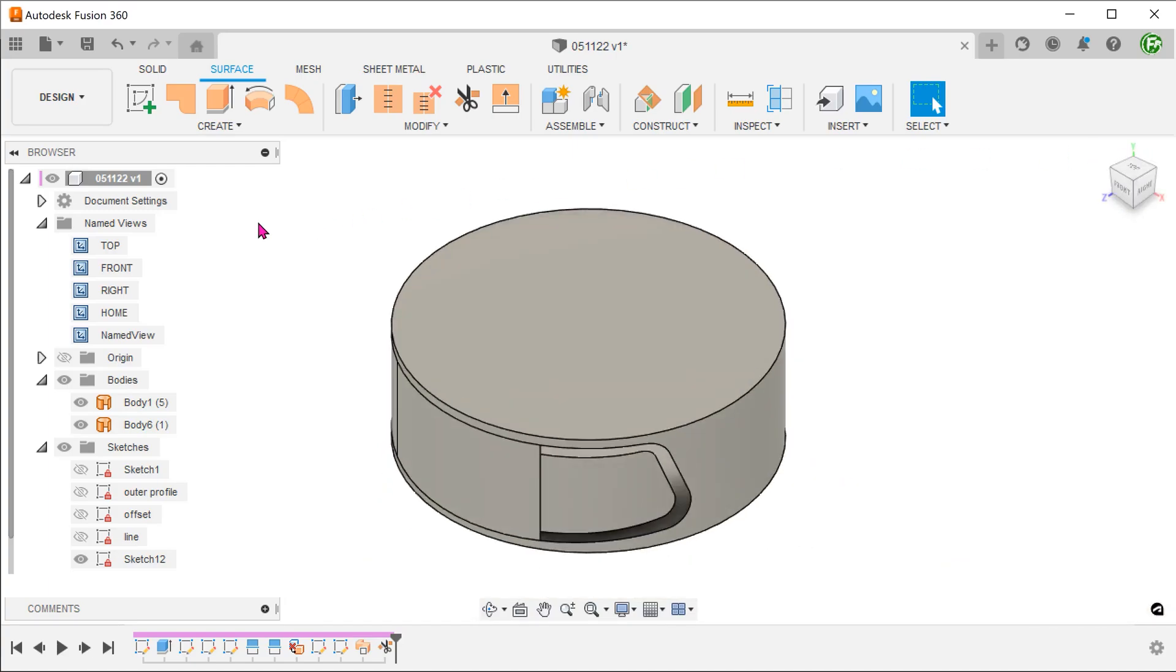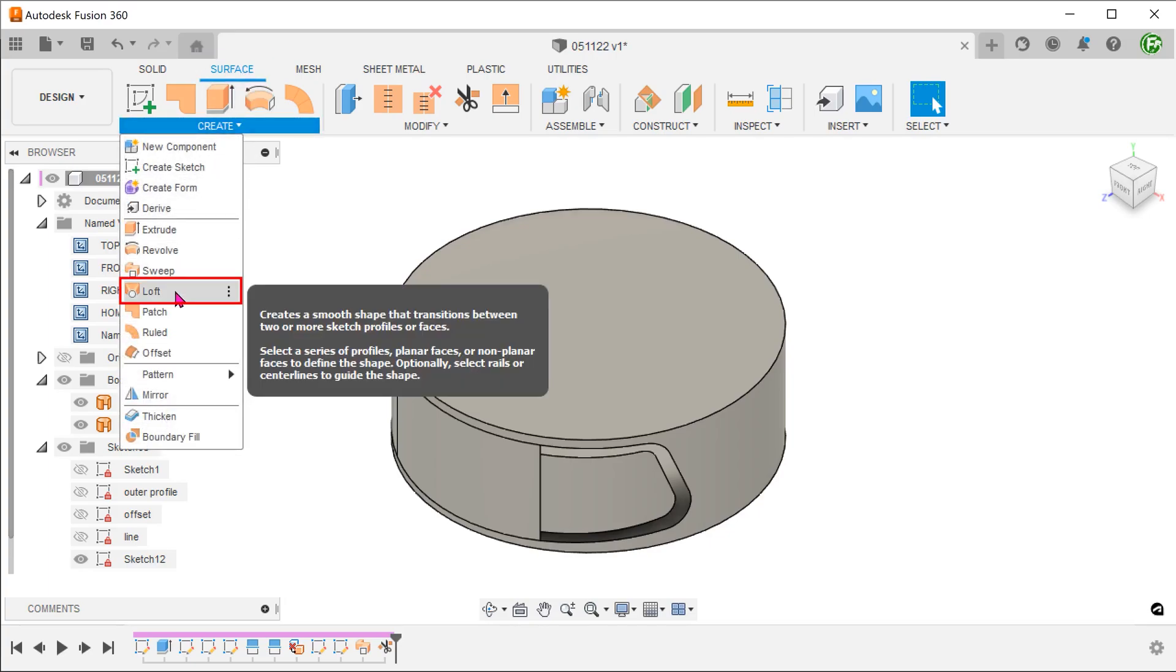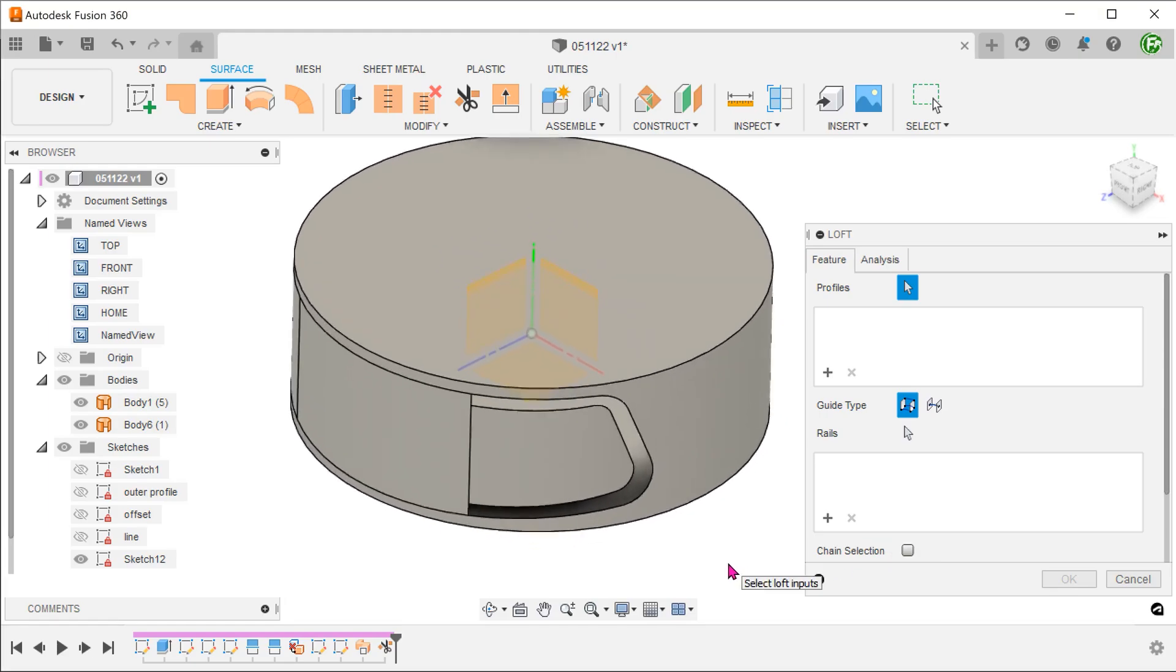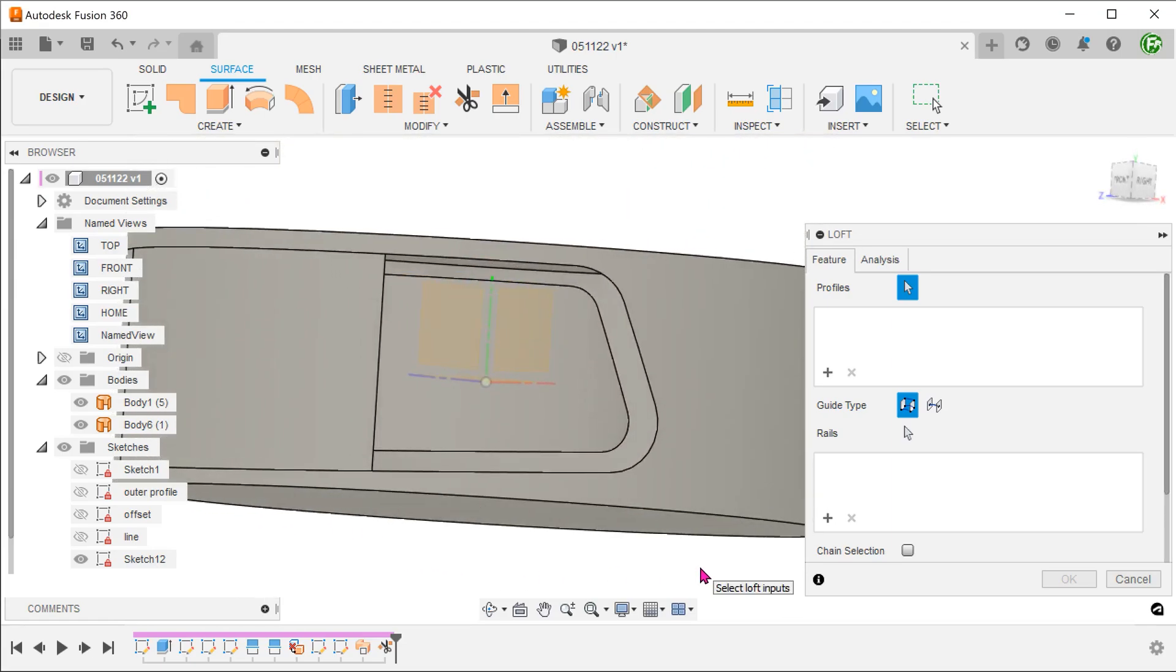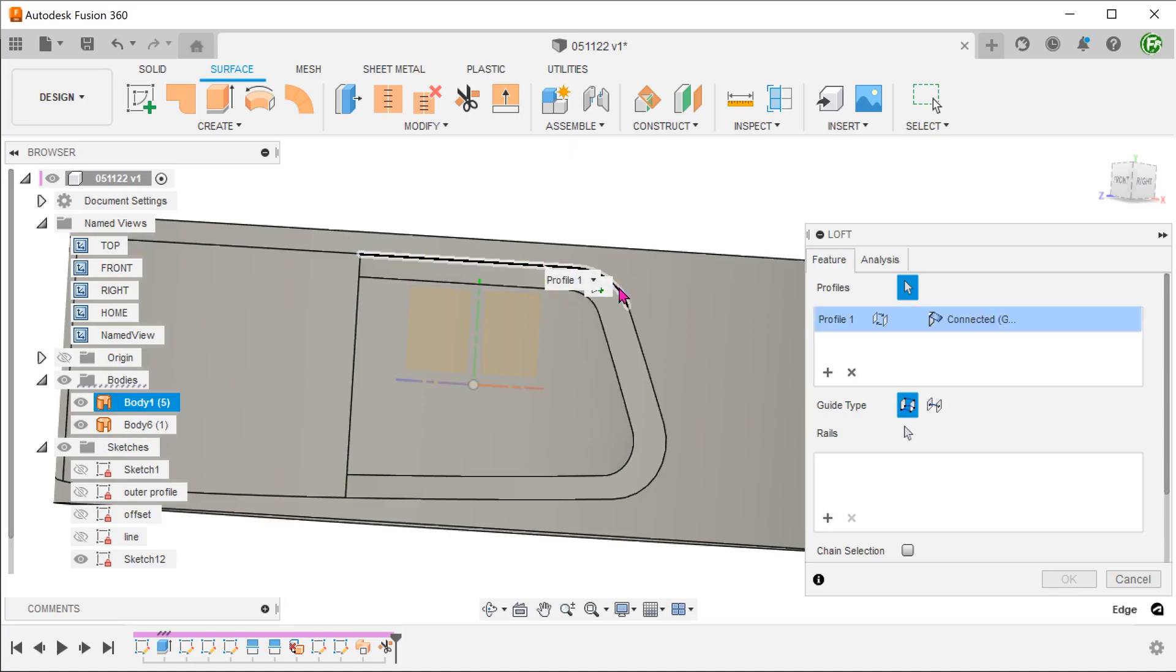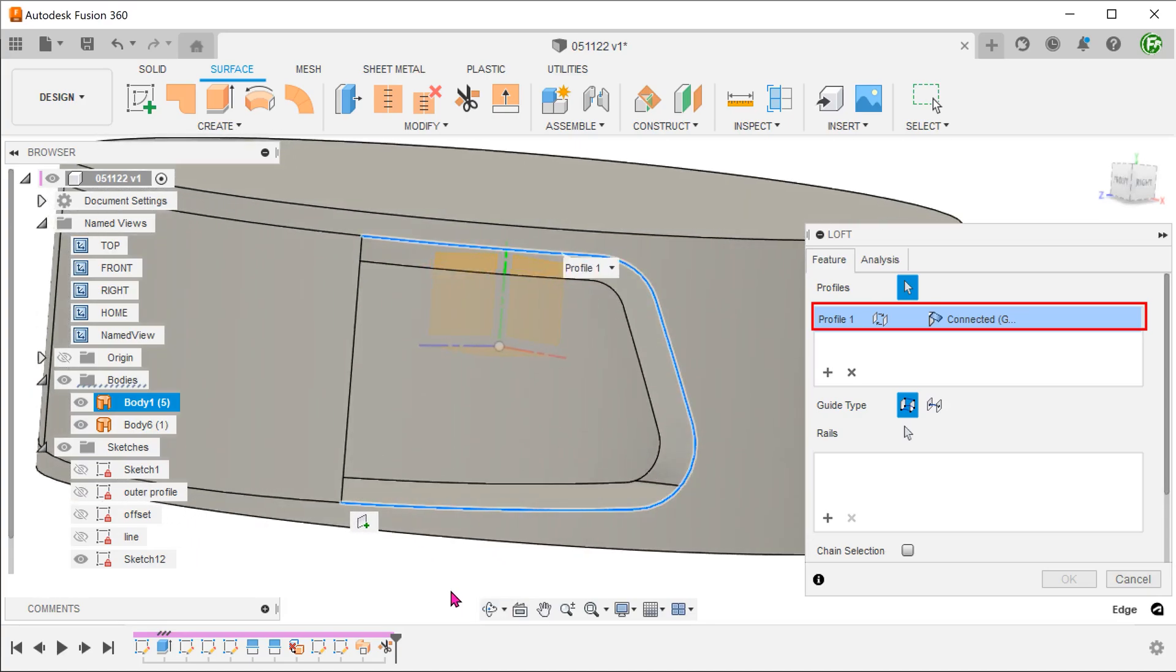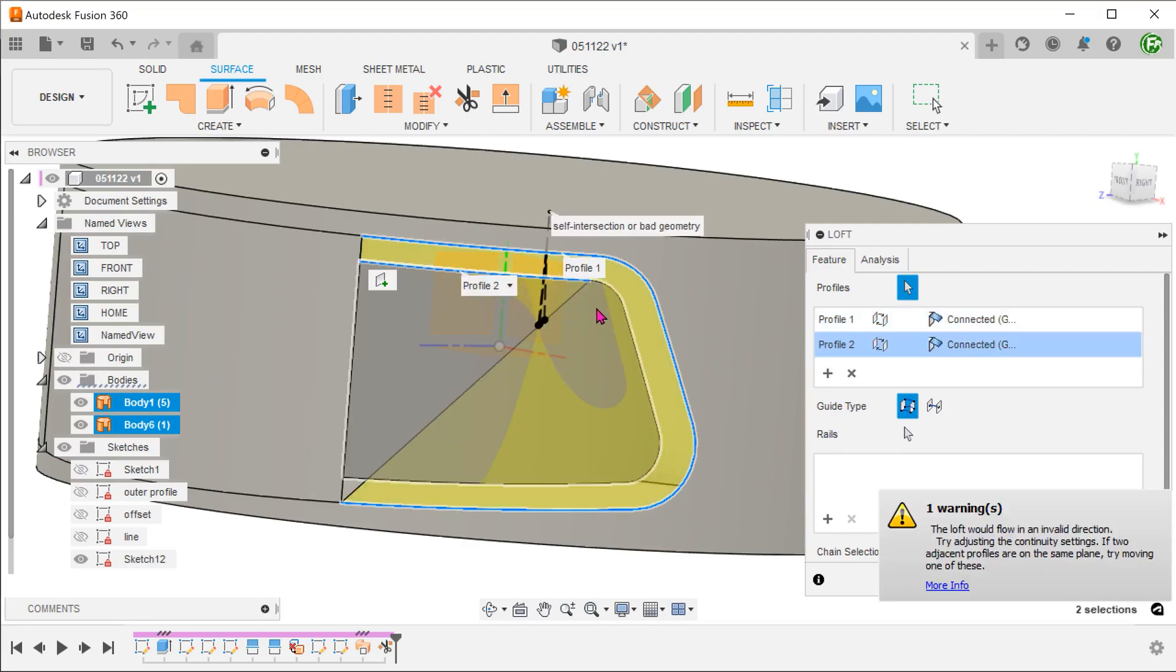To close this up, we will create a lofted surface. Make sure that the surface tab is active. Go to create, loft. Remove the chain selection option so that we can choose individual segments. Select this chain of edges to create profile 1. Add the next profile by clicking on this plus sign. Select this chain of edges.